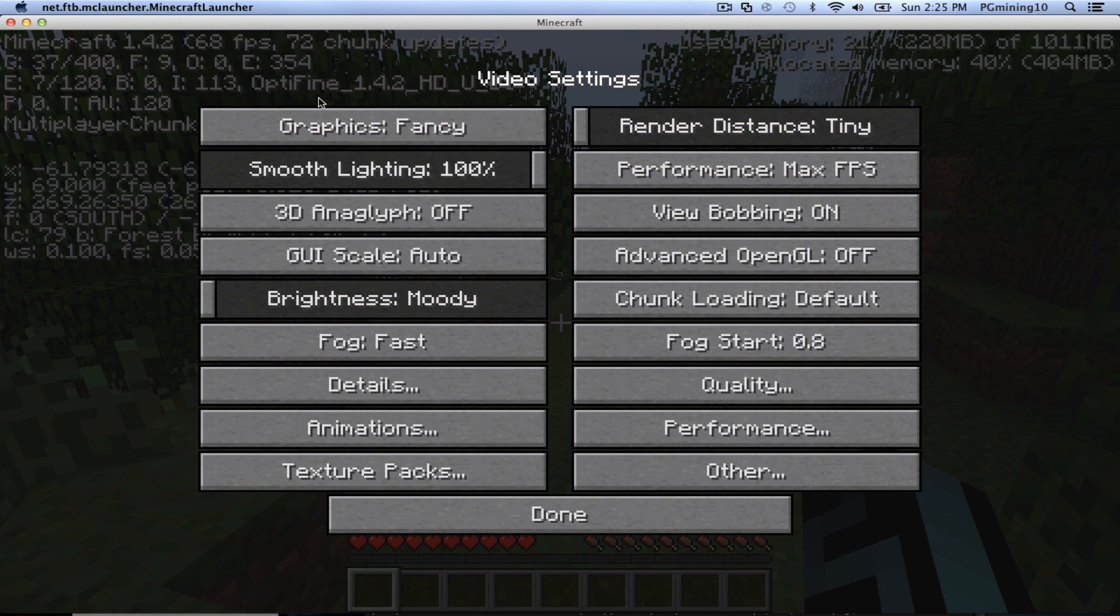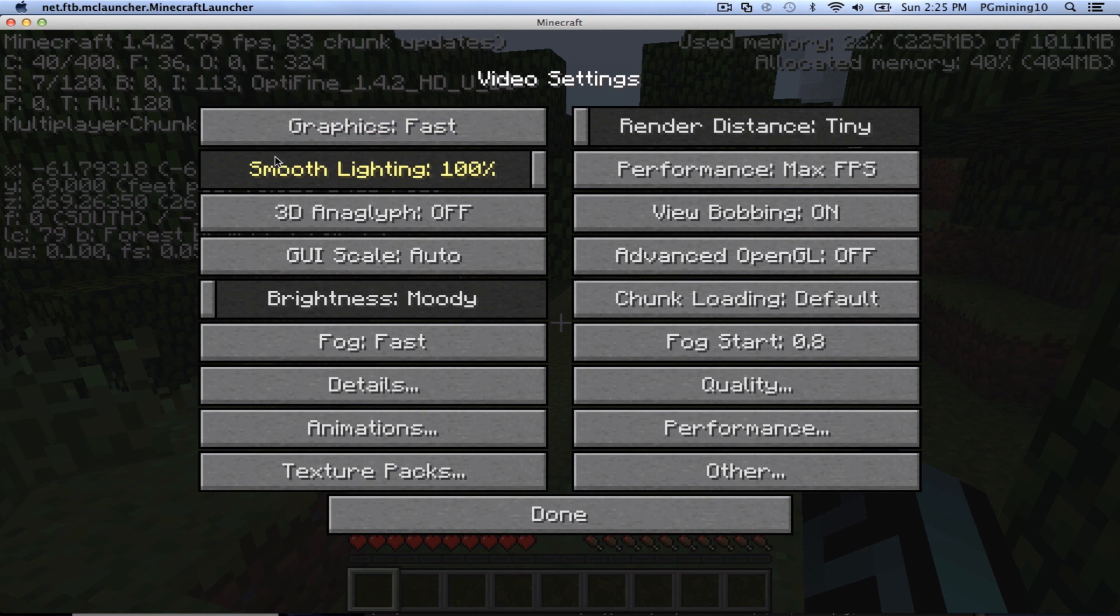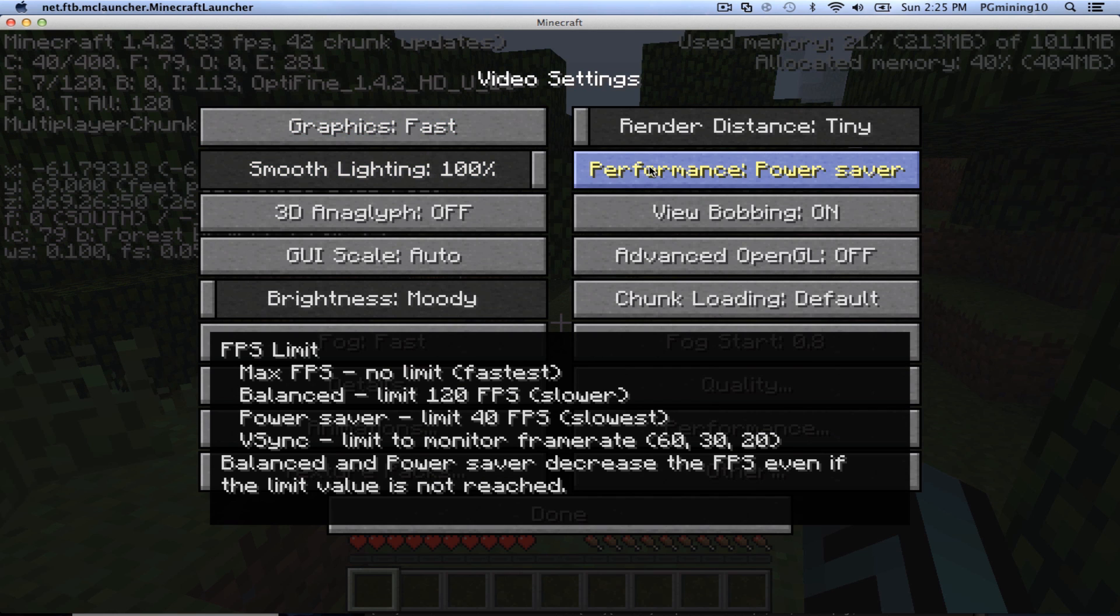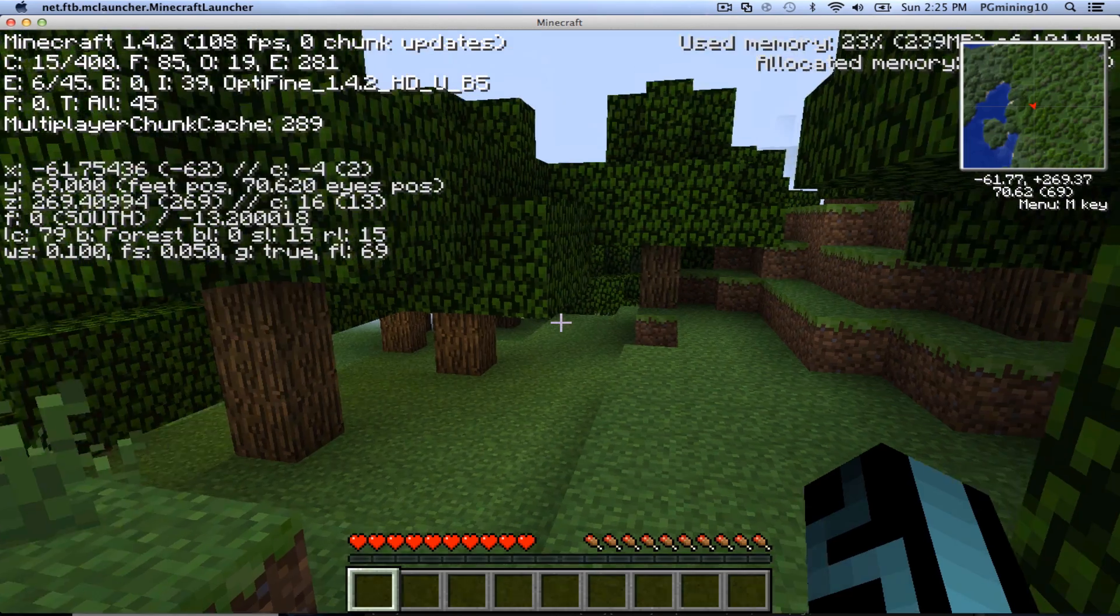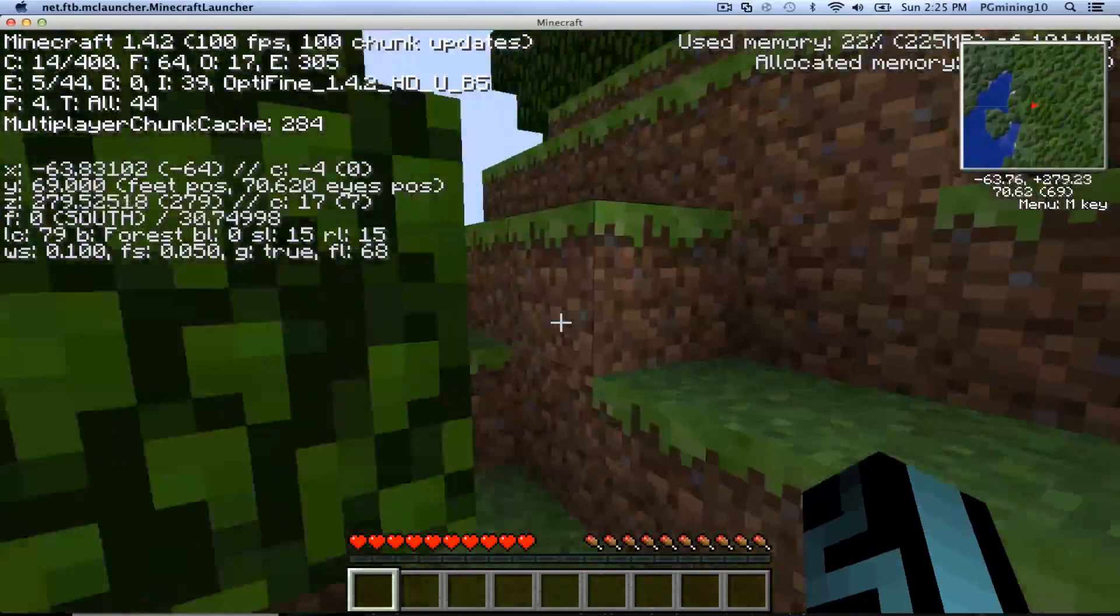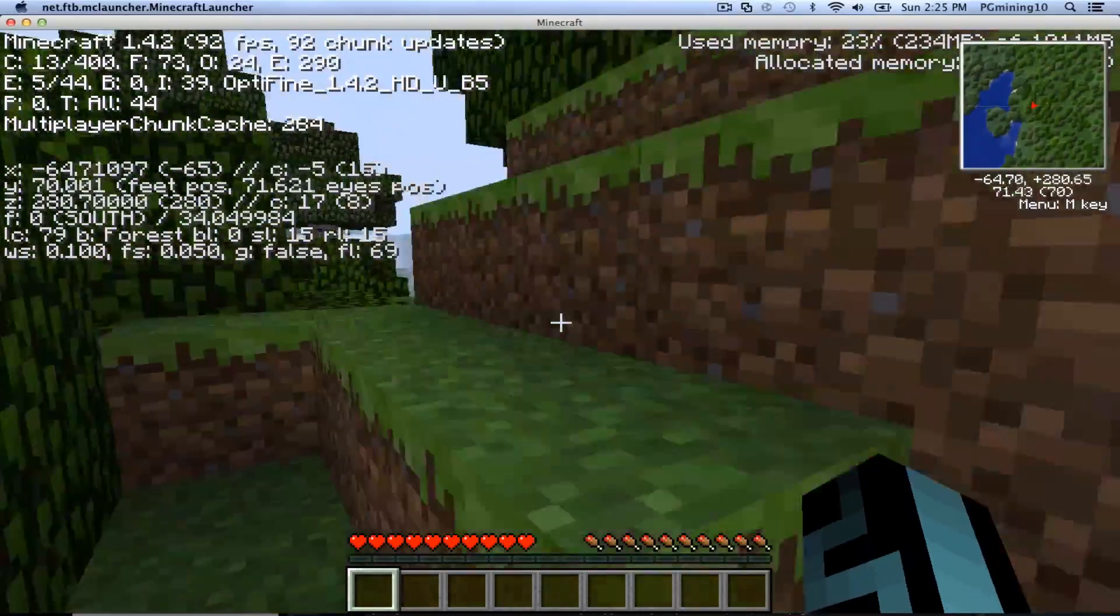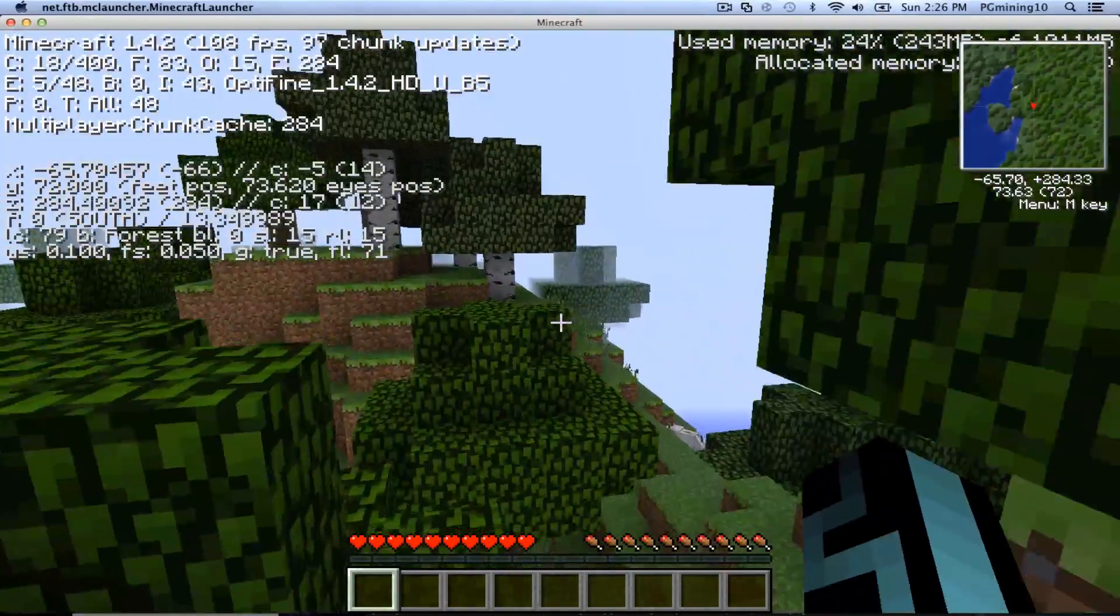So I really record on Tiny, in case you guys are wondering what I record with. Performance, let's go to Max FPS and OpenGL On. And I normally turn off those, but we're actually getting 100 or so FPS. So this is really good. So yeah, guys, this has been PG Mining 10.